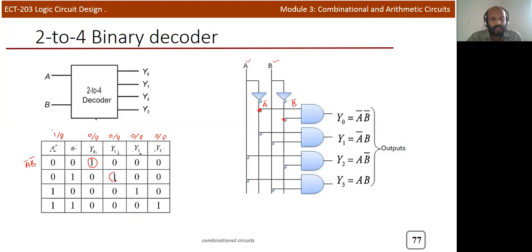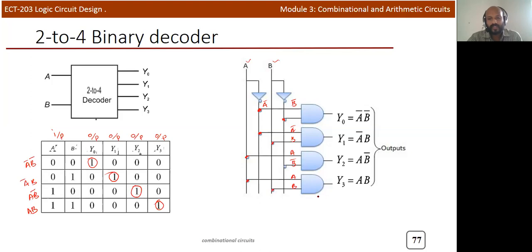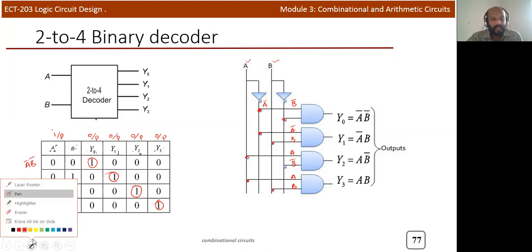Similarly, Y1 = 1 only when A=0 and B=1, so Y1 = A-bar · B. For Y2 = 1 only when A=1 and B=0, so Y2 = A · B-bar. For Y3 = 1 only when A=1 and B=1, so Y3 = A · B. This completes the basic 2-to-4 binary decoder circuit.